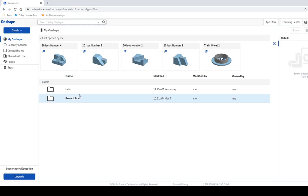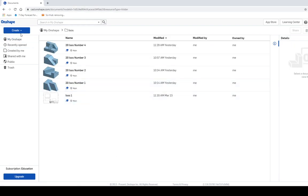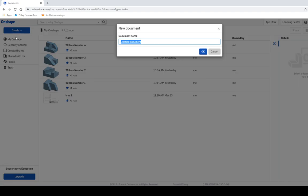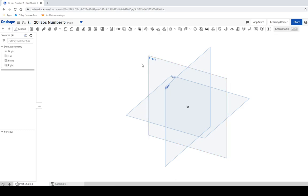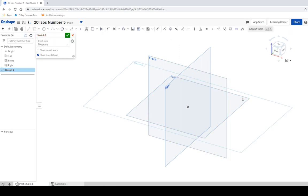Go back to OnShape and we're going to create in our ISOs folder a new file — call it '20 isos number five.' This base is eight by eight, so that's what we're going to start with. We've got our top, front, and right views. We're going to drag this over so you can see it, and we're going to create a sketch from the top view.